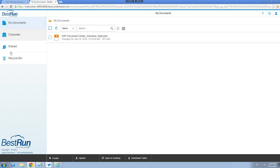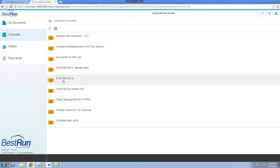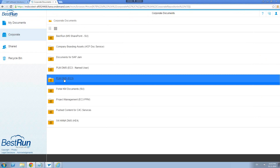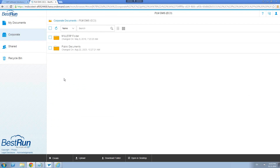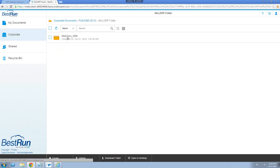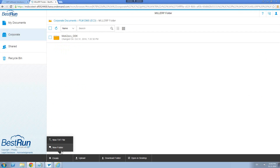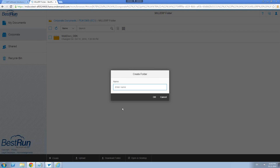Over here on your left, you have the area where you're working. It's pretty straightforward — this is My Documents where you're not sharing with anybody, then Corporate, Shared, and Trash. Let's go to Corporate and log into the shared area. This is the area where, internally, I want to share information with my people. Here's my personal folder — I'm going to open that, come down here, click Create, and create a new folder. So this will be Vinay_webinar_2016.